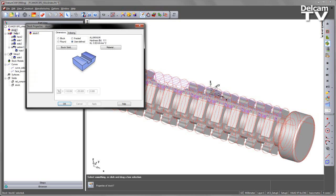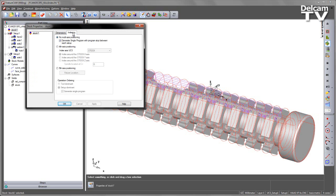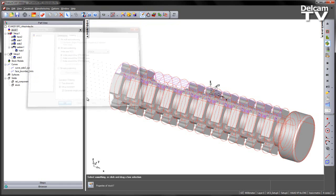So the first thing we need to do is turn the indexing on. So I go to my Stock, double click to get the properties, and under Indexing, I'm going to choose 4th Axis Positioning, and then we've got Index Around the Stock X Axis. If I choose Apply and say OK,